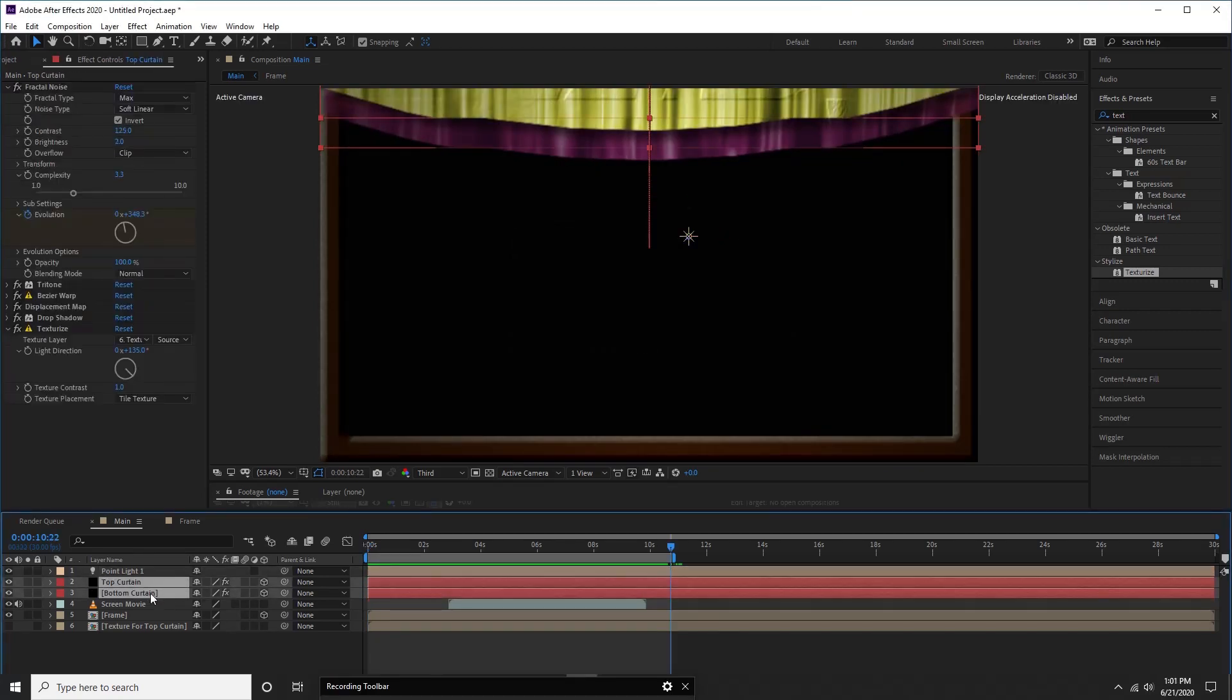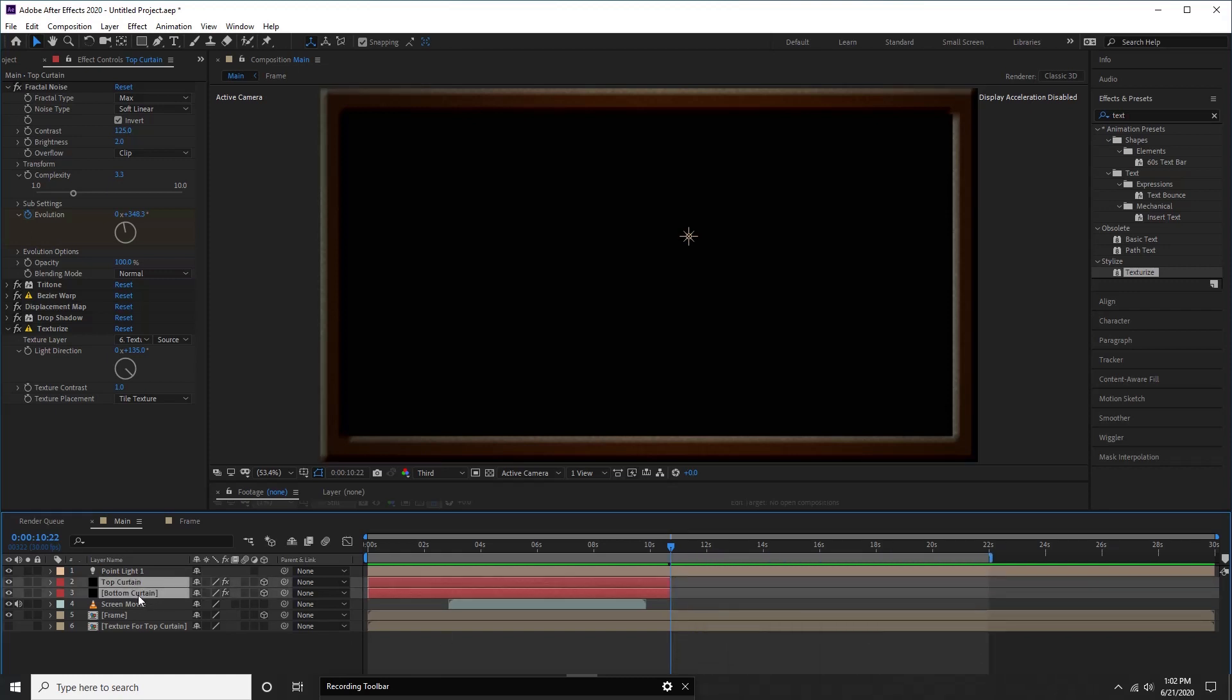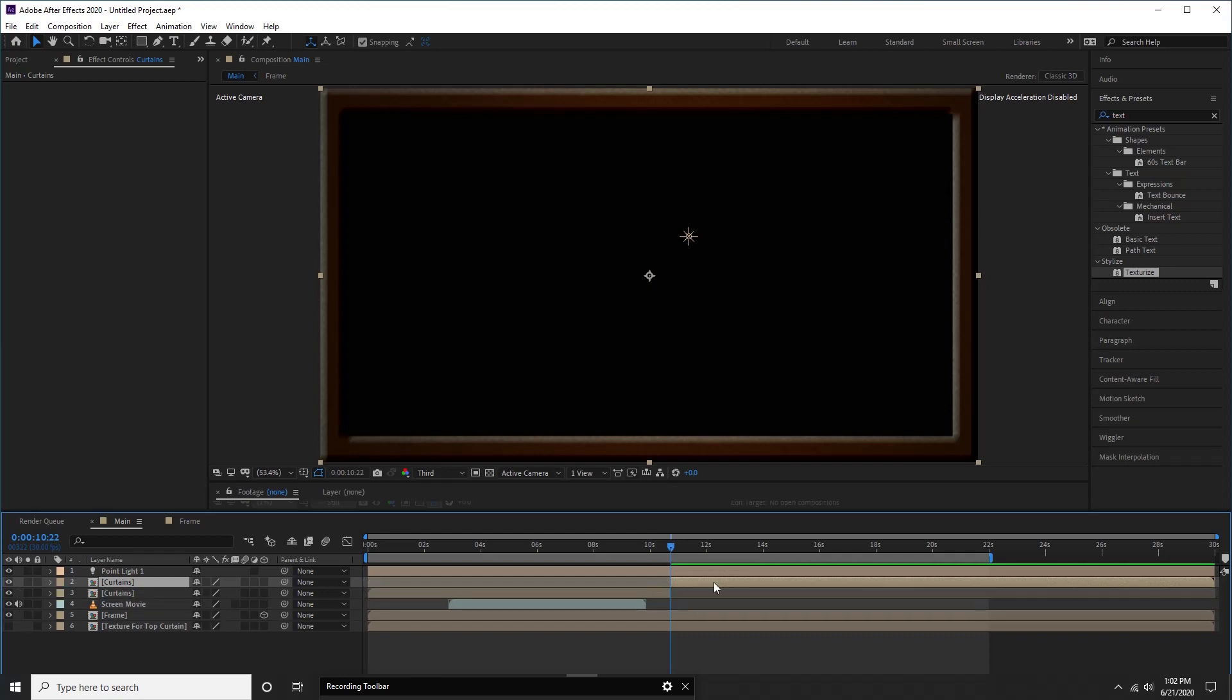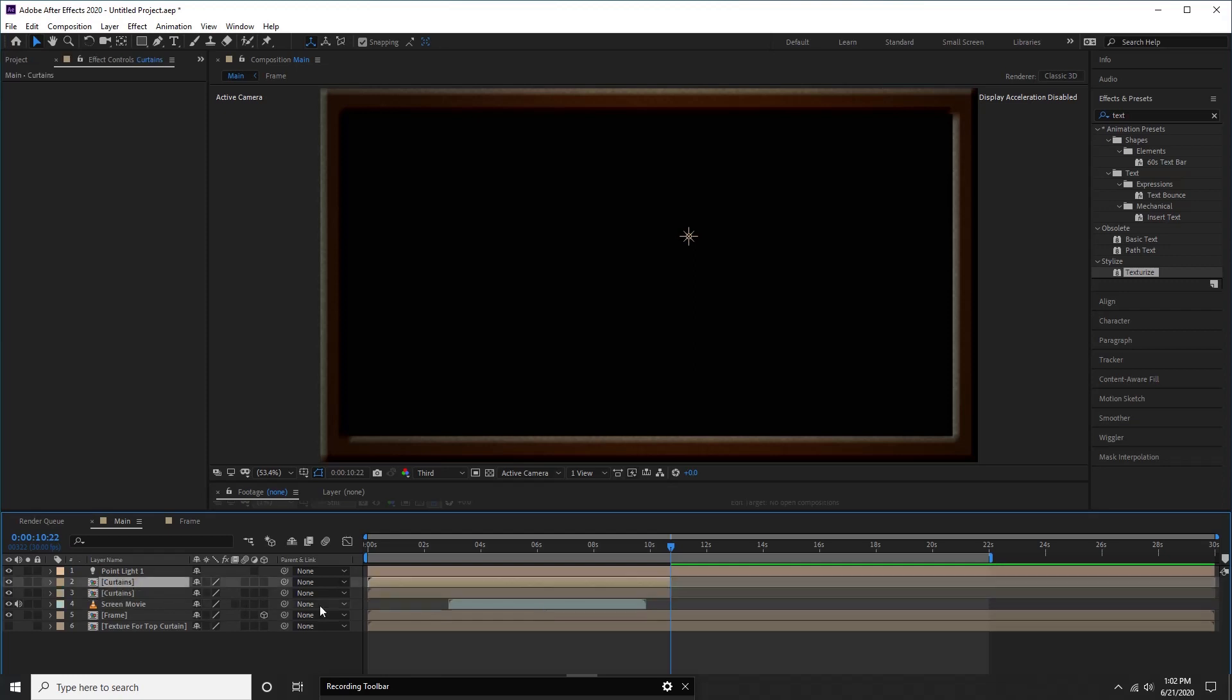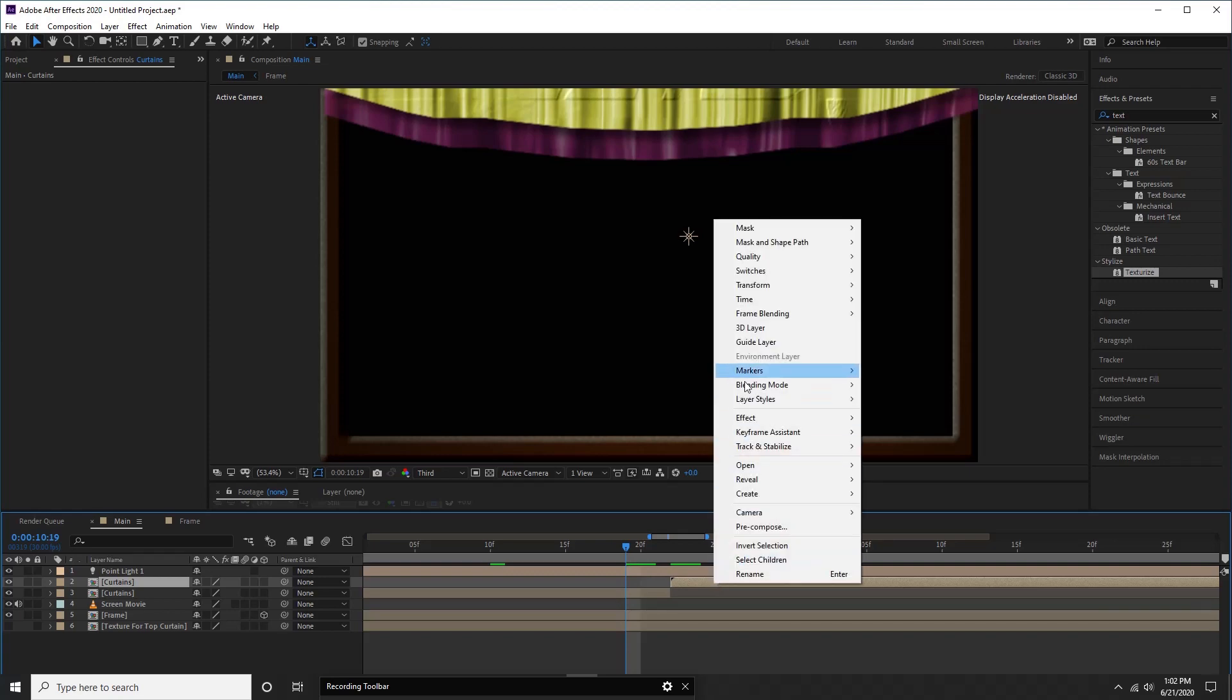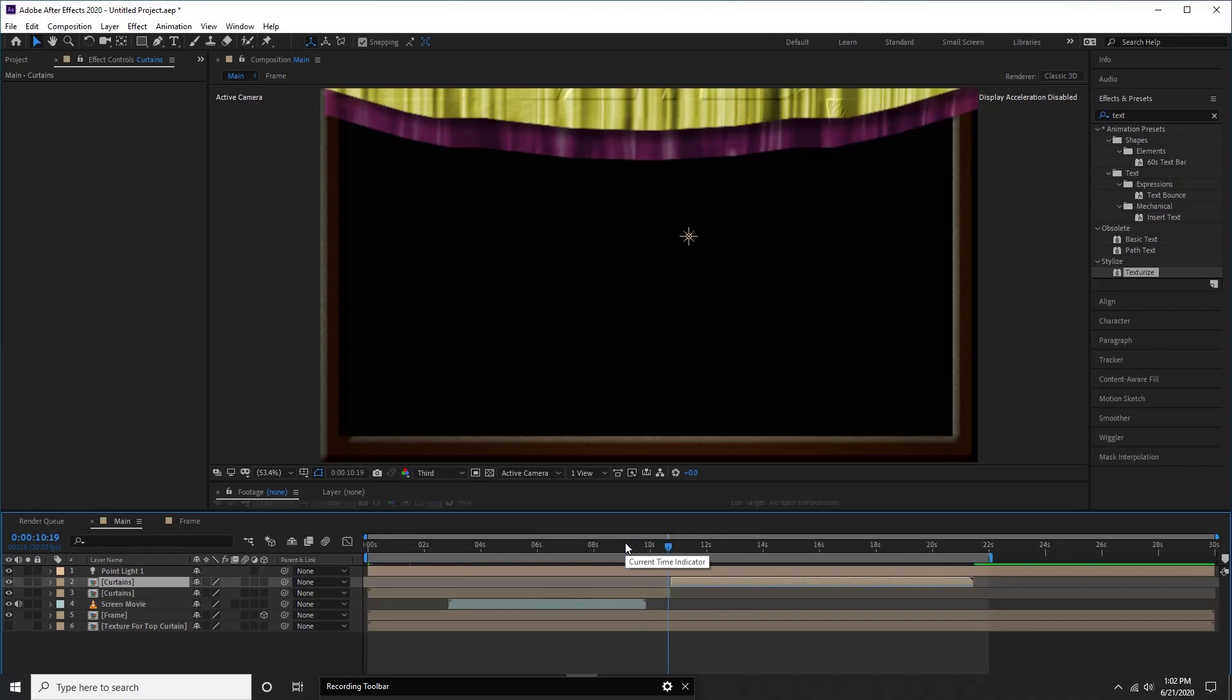Now select both curtain layers, go forward to end of work area and press ctrl, shift, and D to split the layers. Delete unwanted portion of the layers. Now create new pre-composition for these layers. Let us name it curtains. Trim curtain layers also. Let us create duplicate layer of curtains layer. Move duplicate layer to the end of first layer in timeline. Then right click on this layer, select time and then select time reverse layer option from options window. It will reverse all our animations.